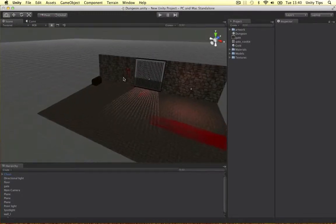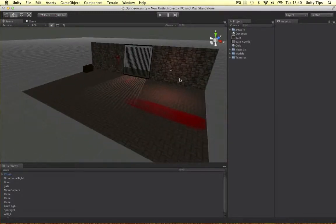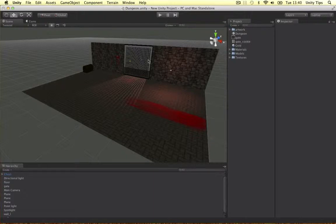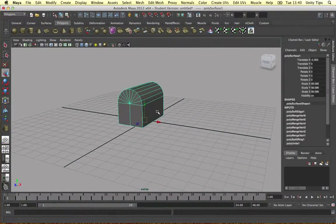So anyway, in this video I'm just going to make a little key. I'm going to just rotate the key. Maybe it can be used to open the gate, who knows. But firstly I'm just going to model the key in Maya.